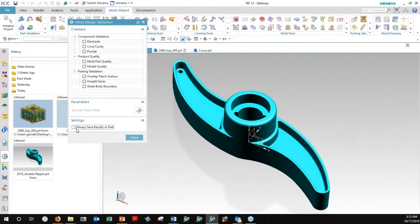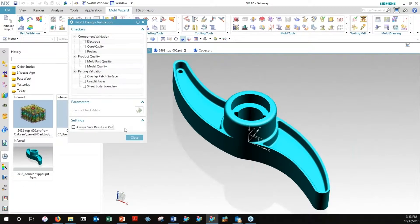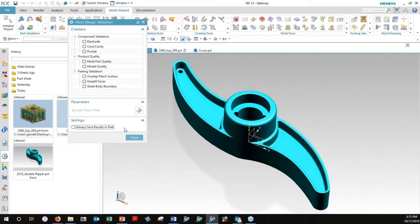Notice down here on the bottom, this little option here, always save results in part. That's a nice little option to turn on. When you turn that on and then go ahead and choose whatever options you want as your checker, then whatever data that generates will be saved within the file that you are building here, your mold assembly. That's going to make things run a little bit faster, a little bit better for you, because rather than having to go access some kind of a settings file or another log file, it will be internal to the part.